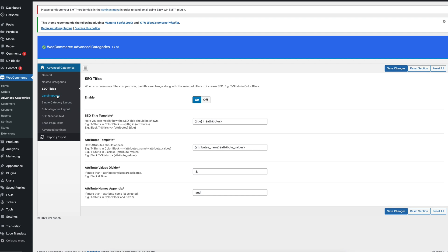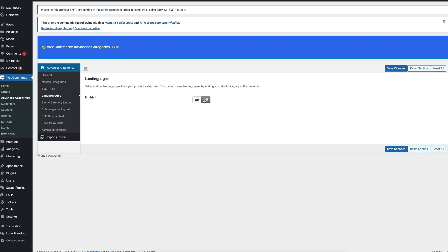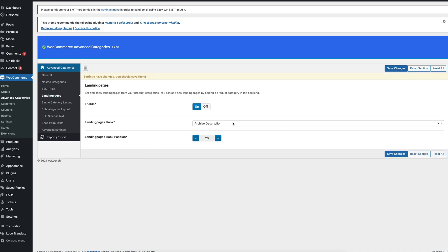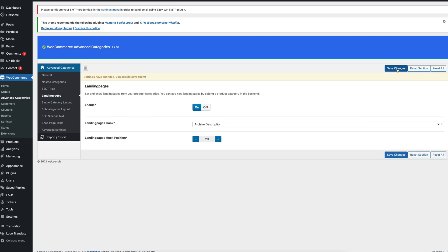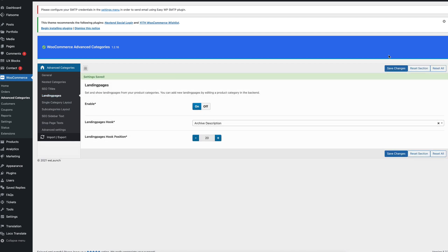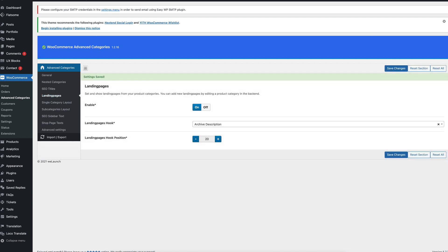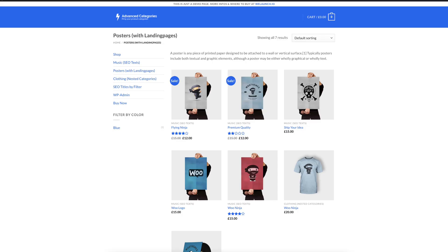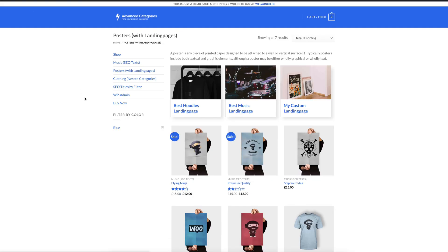The next functionality is landing pages and I will enable the landing pages now. Reload the page with posters because we edited some landing pages also in the backend before of that category and you will see here that three new card design items have been displayed.